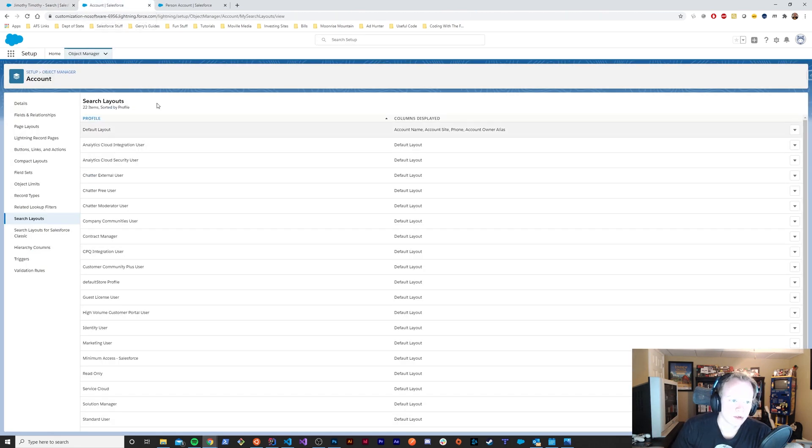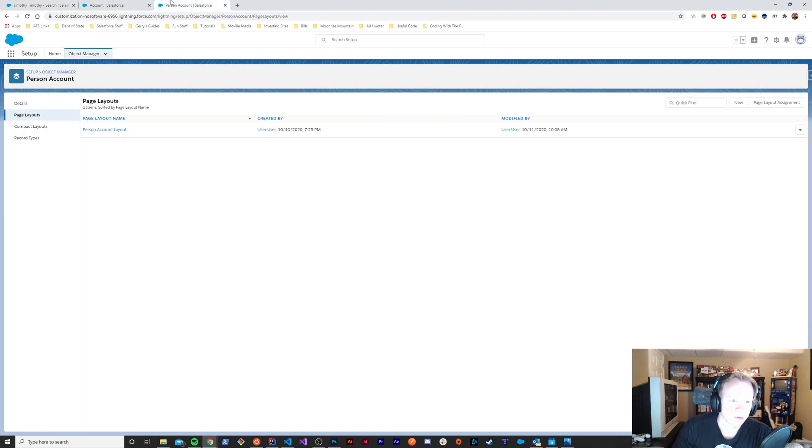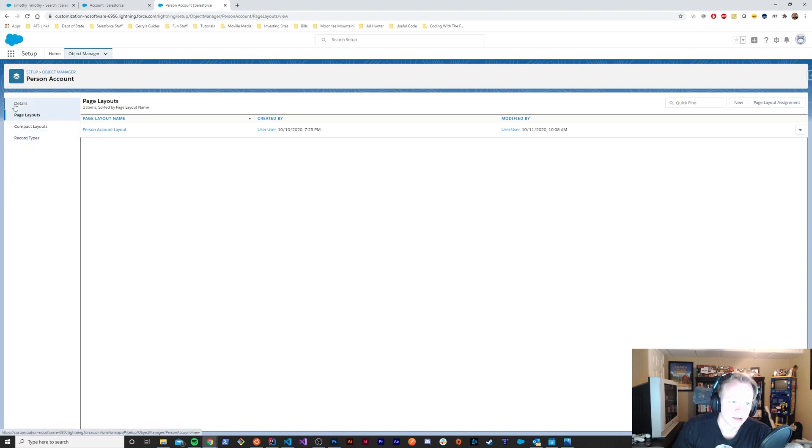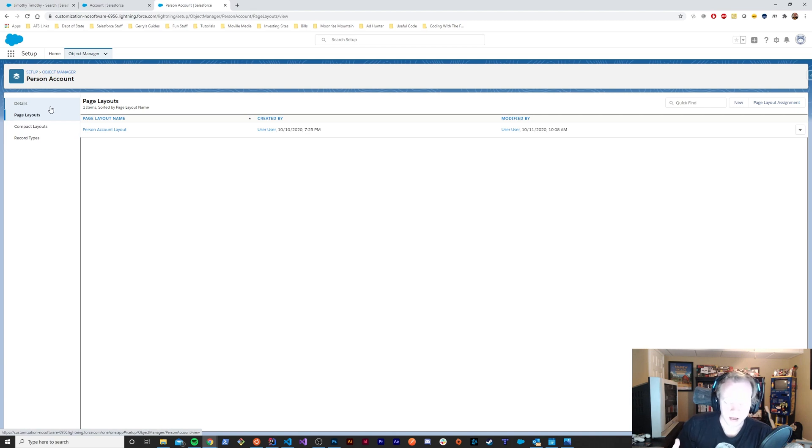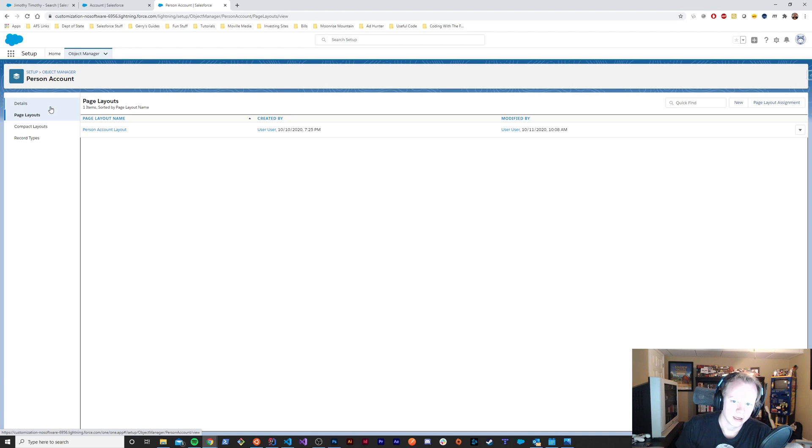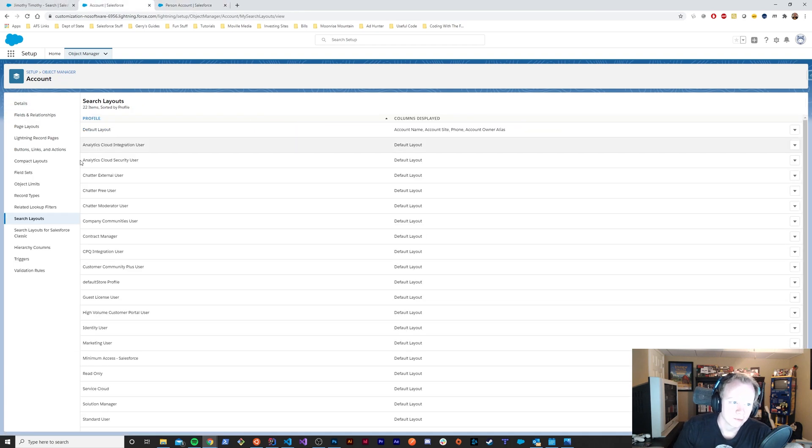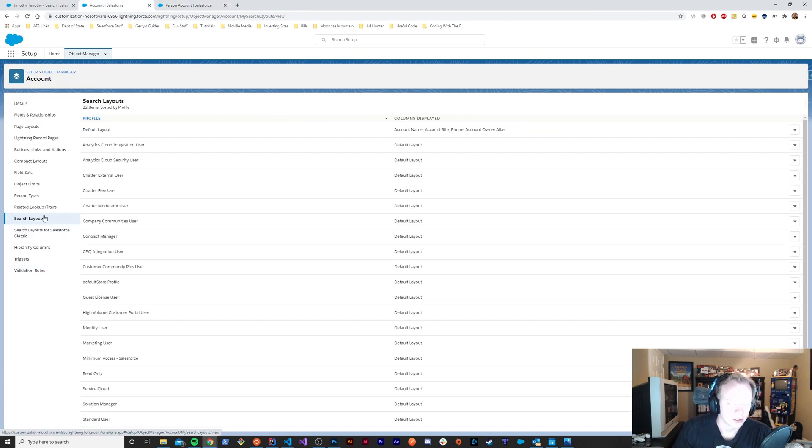In the object manager there is a person account representation, but as you can see there's not a search layout in here. If you didn't know, a person account is just a mash-up of an account record and a contact record. Every time you make a person account, you're making an account record and a contact record that are linked together.